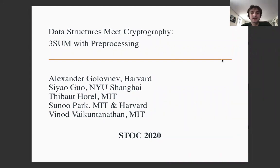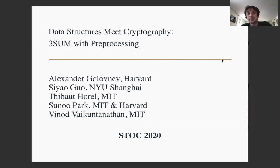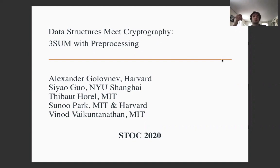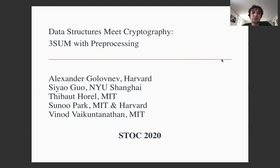Hi everyone. My name is Sasha Glavnyev, and I'd like to present our recent result connecting the fields of data structures and cryptography. This is a joint work with Siaoguo, Cibo Aurel, Sanu Park, and Vinod Vaikuntanathan.